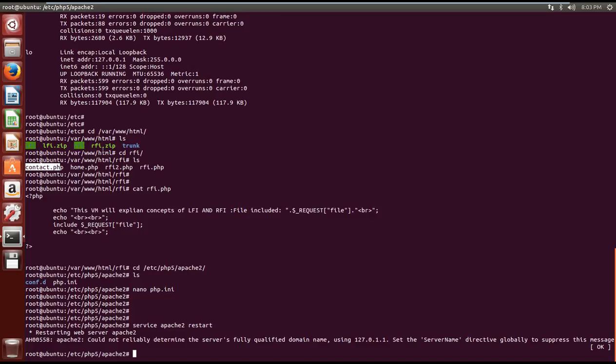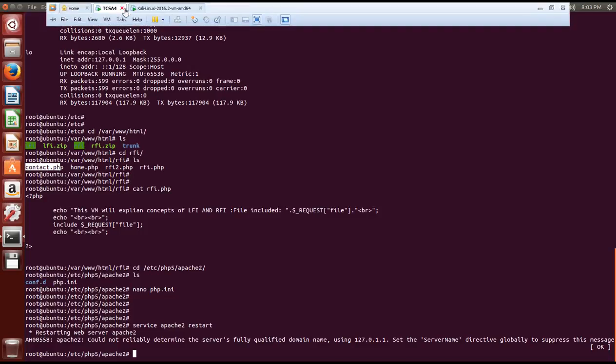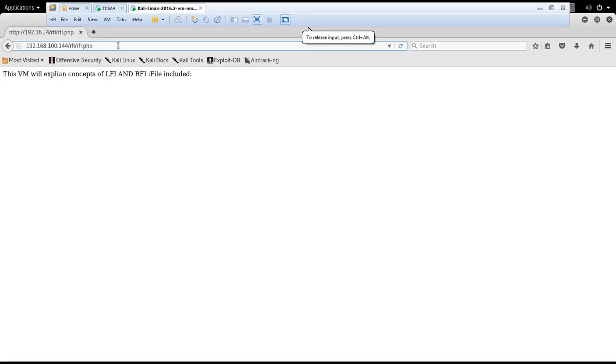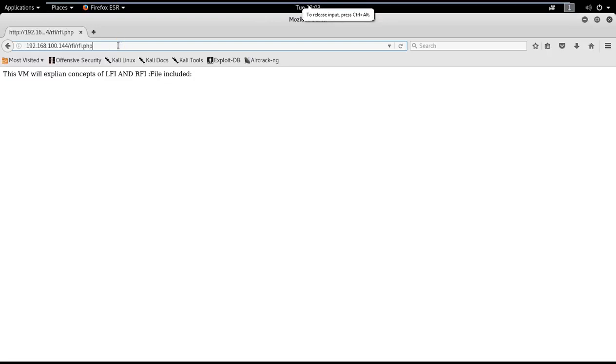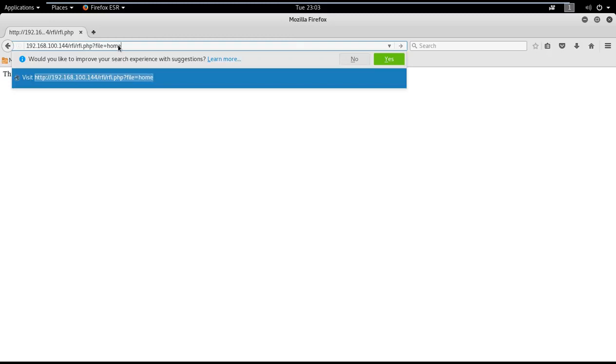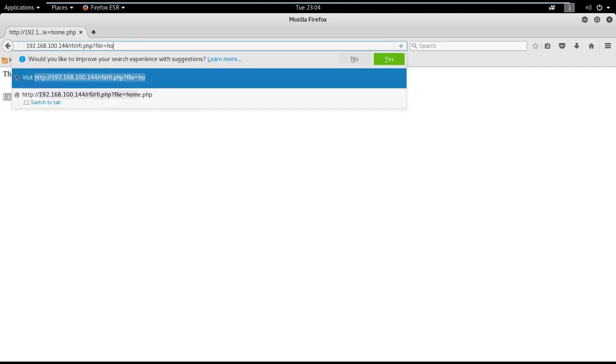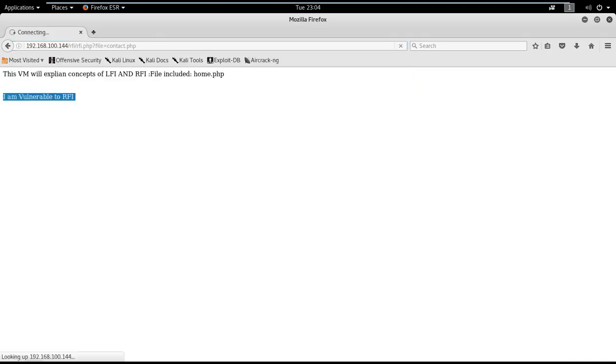Let me try to include these files. Question mark is for the first parameter to include and the page which we want to include against file parameter is home.php. Very good, it says I am vulnerable to RFI. Now if I include contact.php, I can see it is a TCS5 exercise. So I am able to include files.